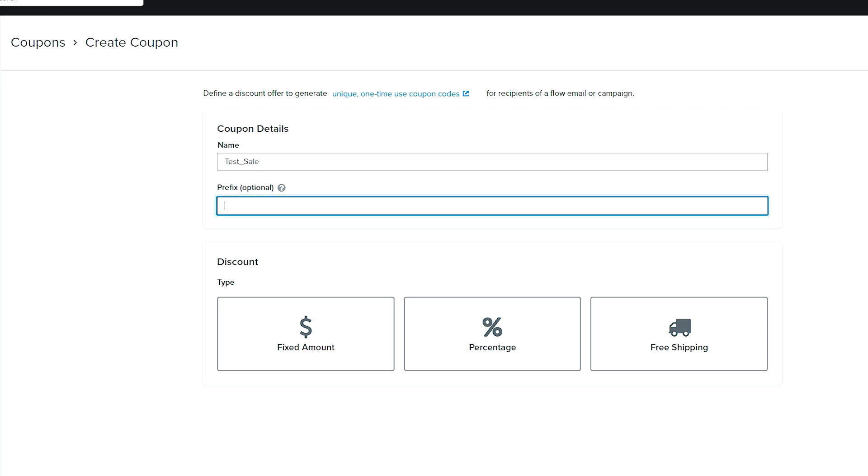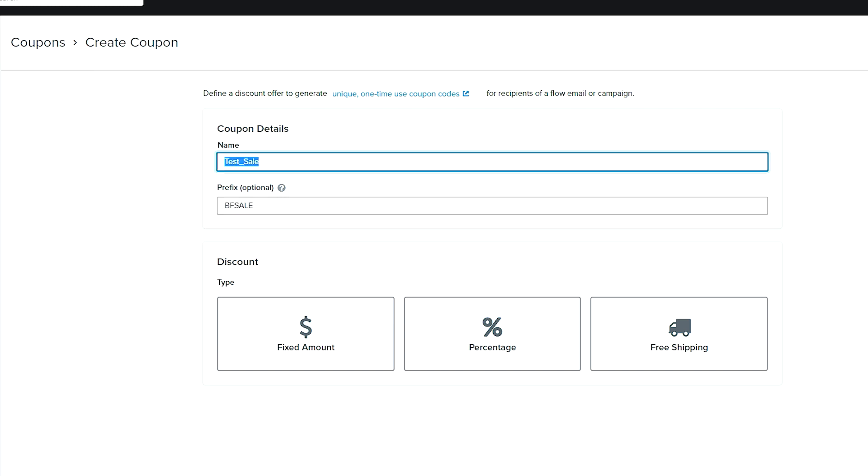And then your prefix, which is totally optional, but usually I put it in there. This could be the name of your sale. So let's pretend this is a Black Friday sale. We'll do BF_sale as a real life example.